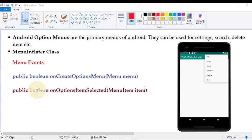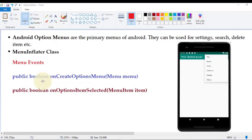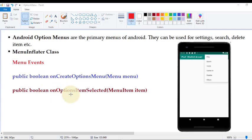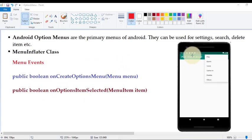The second event is public boolean onOptionsItemSelected. This event is generated when we want to perform an action on the clicking of a menu item. These are the two important events — both events have a return type of boolean, meaning they either return true or false. onCreateOptionsMenu returns true when the menu is successfully created in activity_main.xml, otherwise it returns false. Similarly, when a menu option item is selected it returns true, otherwise false. Now let's switch to Android Studio to see how these menus are displayed.